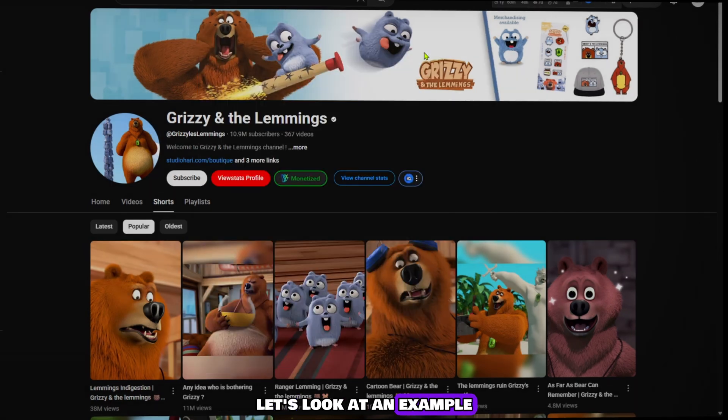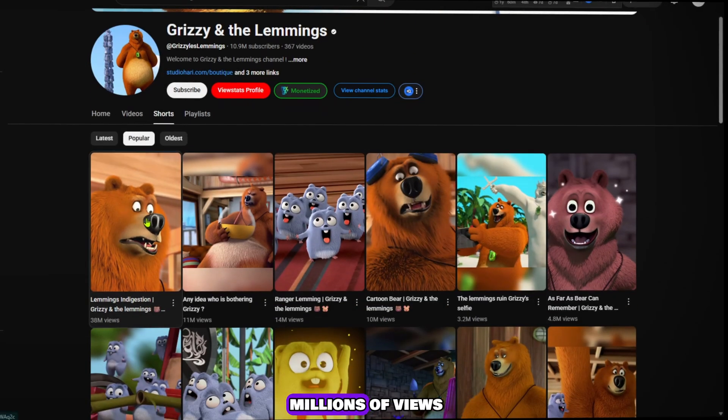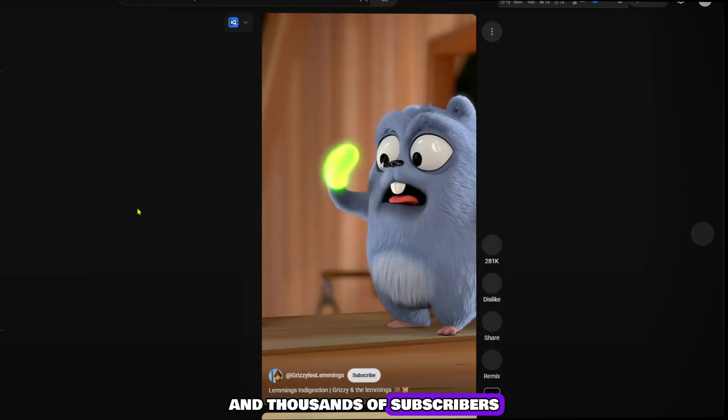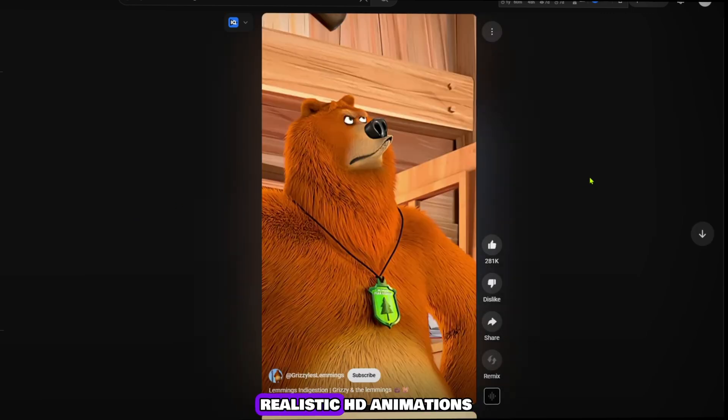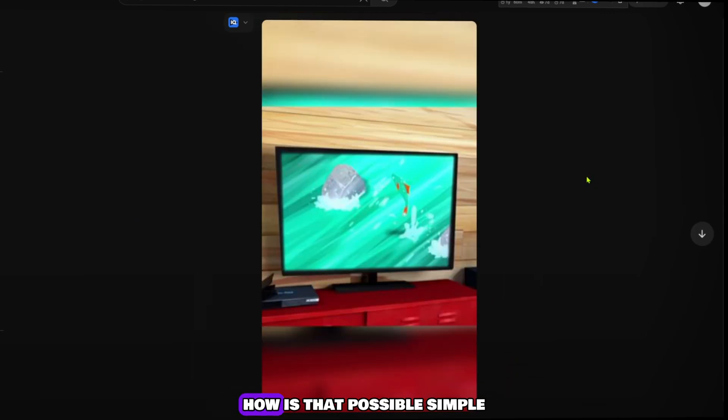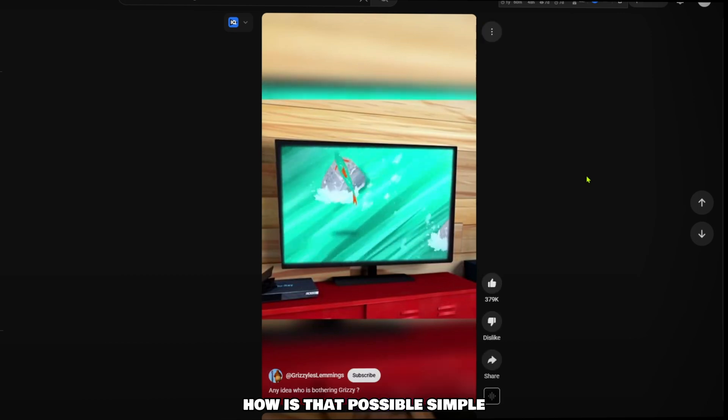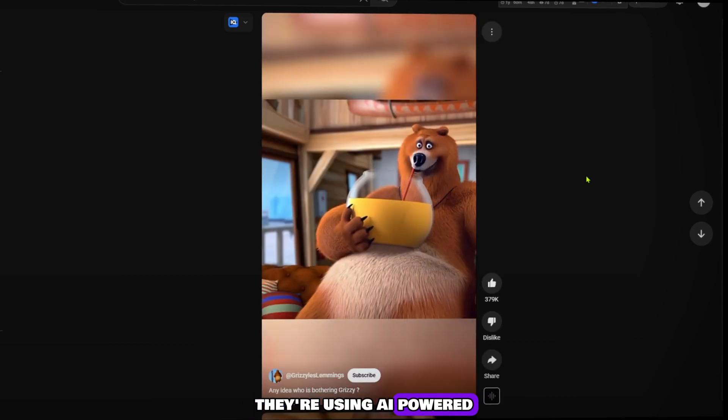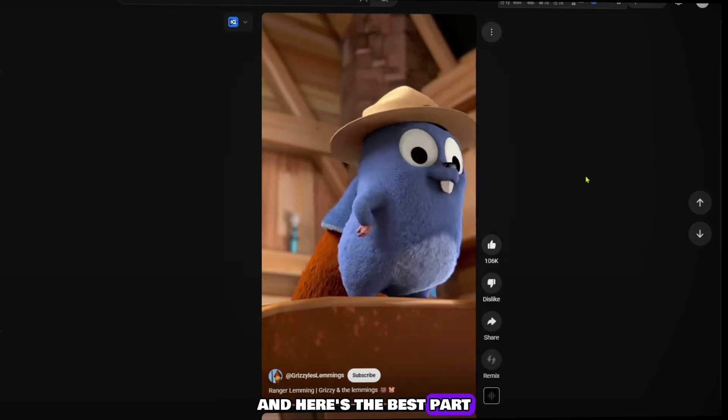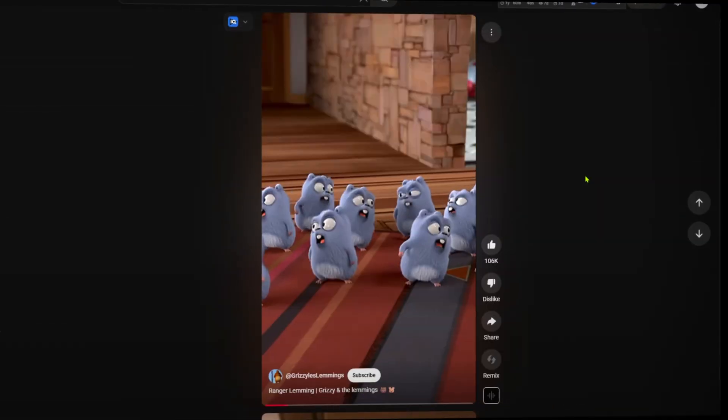Let's look at an example. This YouTube channel has millions of views and thousands of subscribers, all with stunning, ultra-realistic HD animations. How is that possible? Simple. They're using AI-powered high-quality animation, and here's the best part: you can do it too without spending a single dollar.